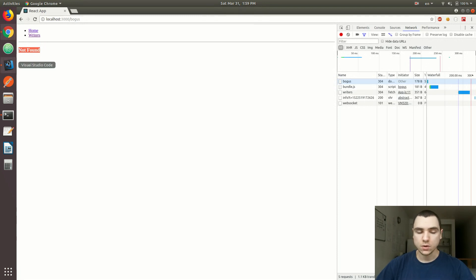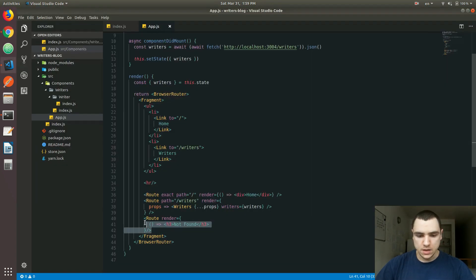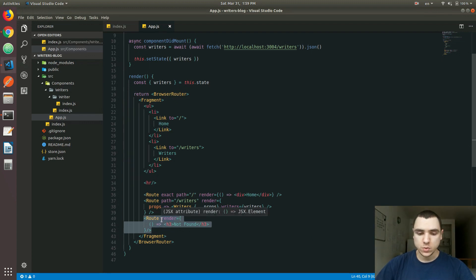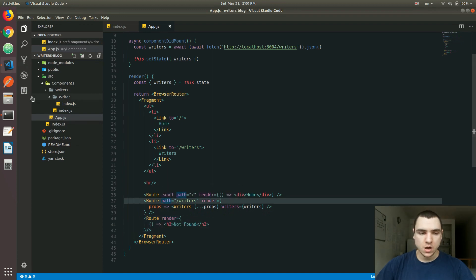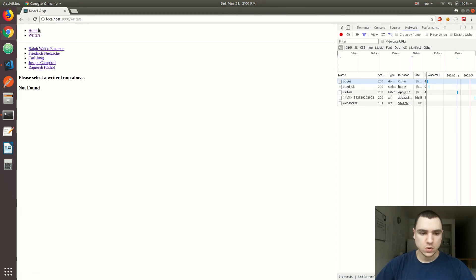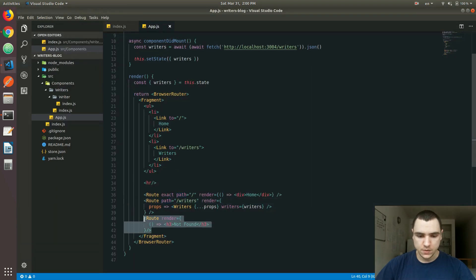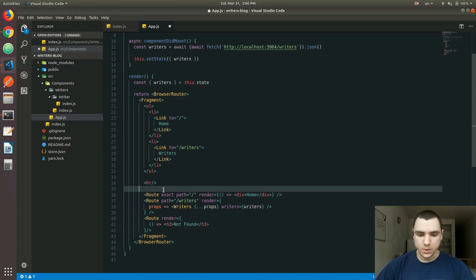The only problem is if I go back to the home page, I'm also going to see the Not Found route. That happens because the last route definition we declared matches every single route regardless of what the path is. This is not a problem if we have a route that doesn't exist, but what if it's writers, home, or a specific writer? We're always going to see that Not Found message.